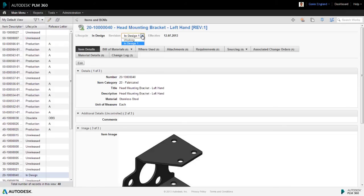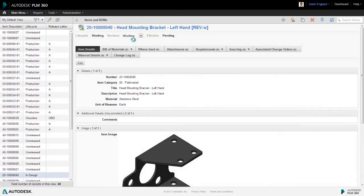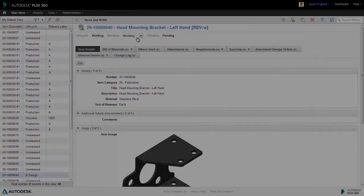You'll see that we also now have the option to select our working version of this item. So, if we want to make further modifications to the bracket in the future, we can access this new working version and then move that forward in its lifecycle in the same way once complete.